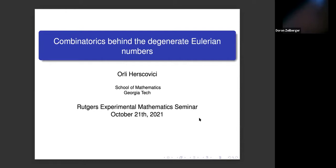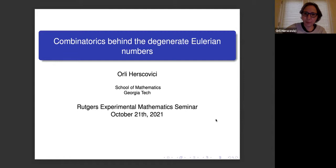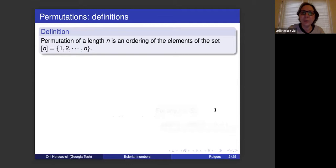Today's Experimental Math Seminar at the University features speaker Oli Erskovici, who will speak about the combinatorics behind the degenerate Eulerian numbers. If you have any questions, please unmute yourself and Oli will be glad to answer them. Thank you very much for the invitation. We'll talk about combinatorics behind the degenerate Eulerian numbers.